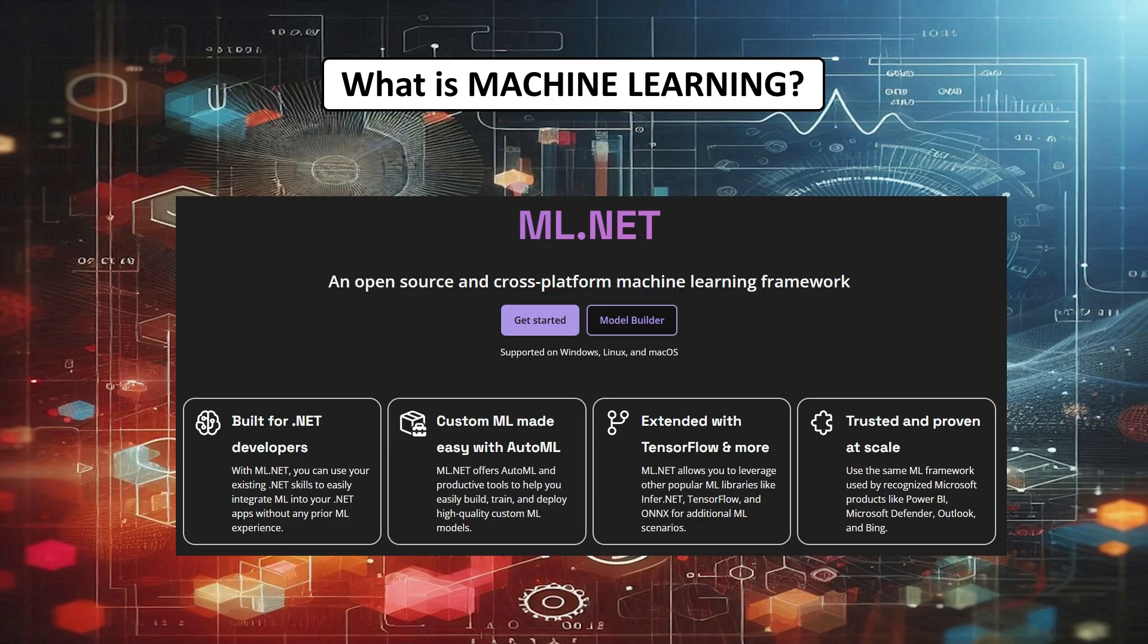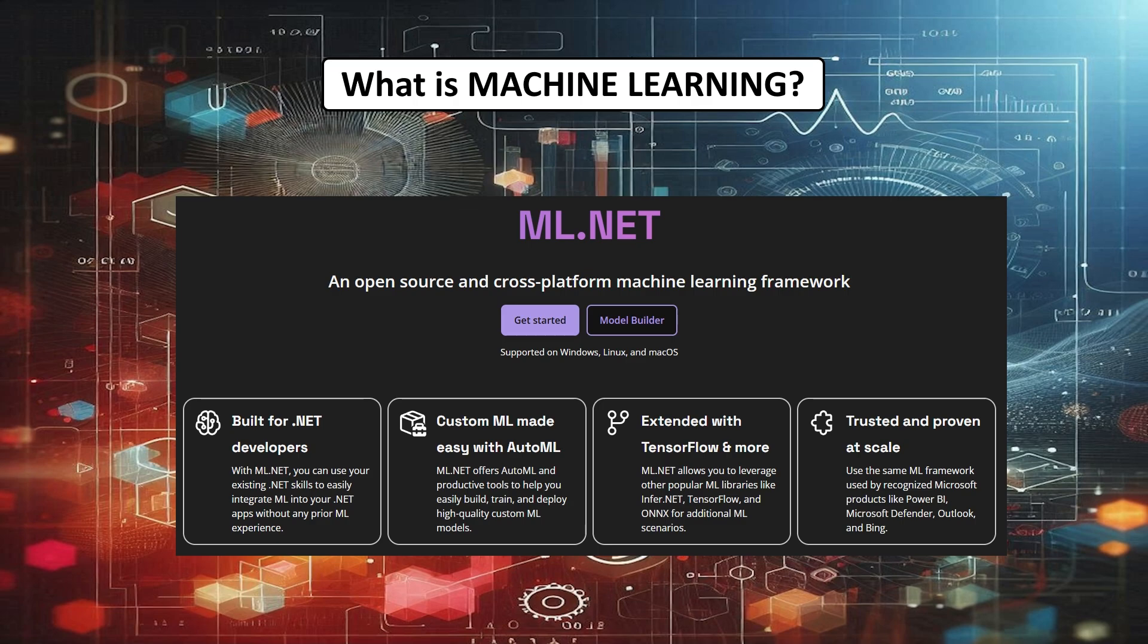ML.NET is an open source cross-platform machine learning framework for use in our Visual Studio projects. Lucky for us, it already contains a bunch of these models for us to choose from, so we don't need to reinvent the wheel.